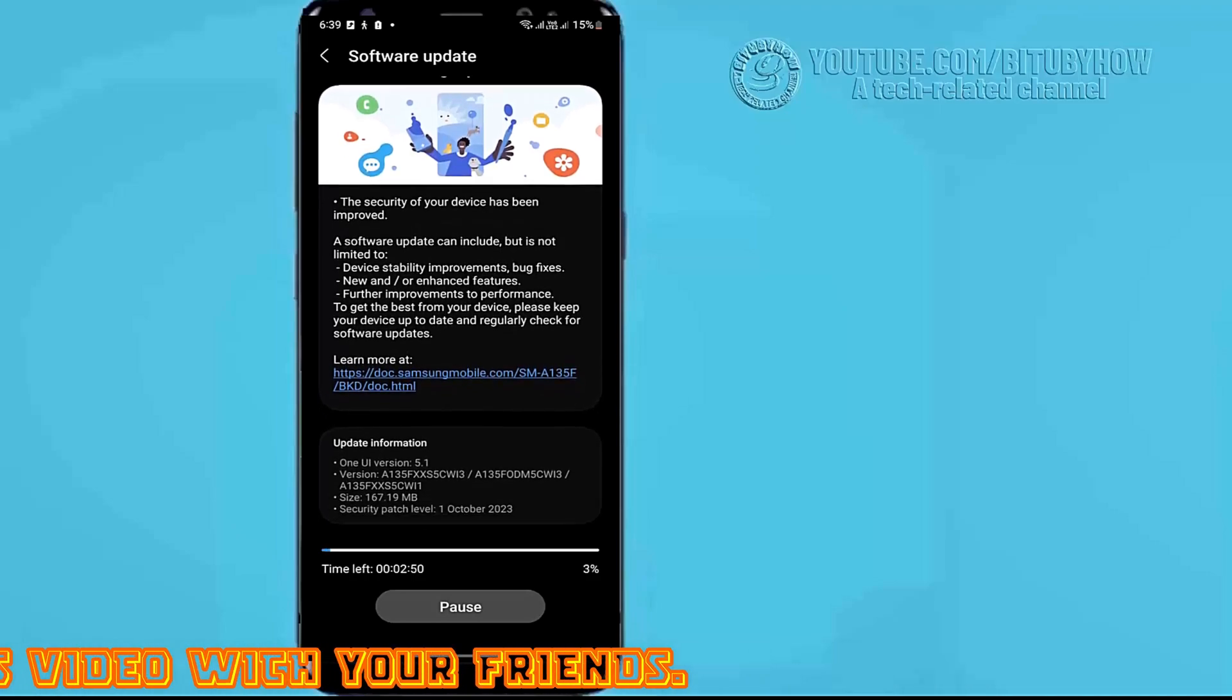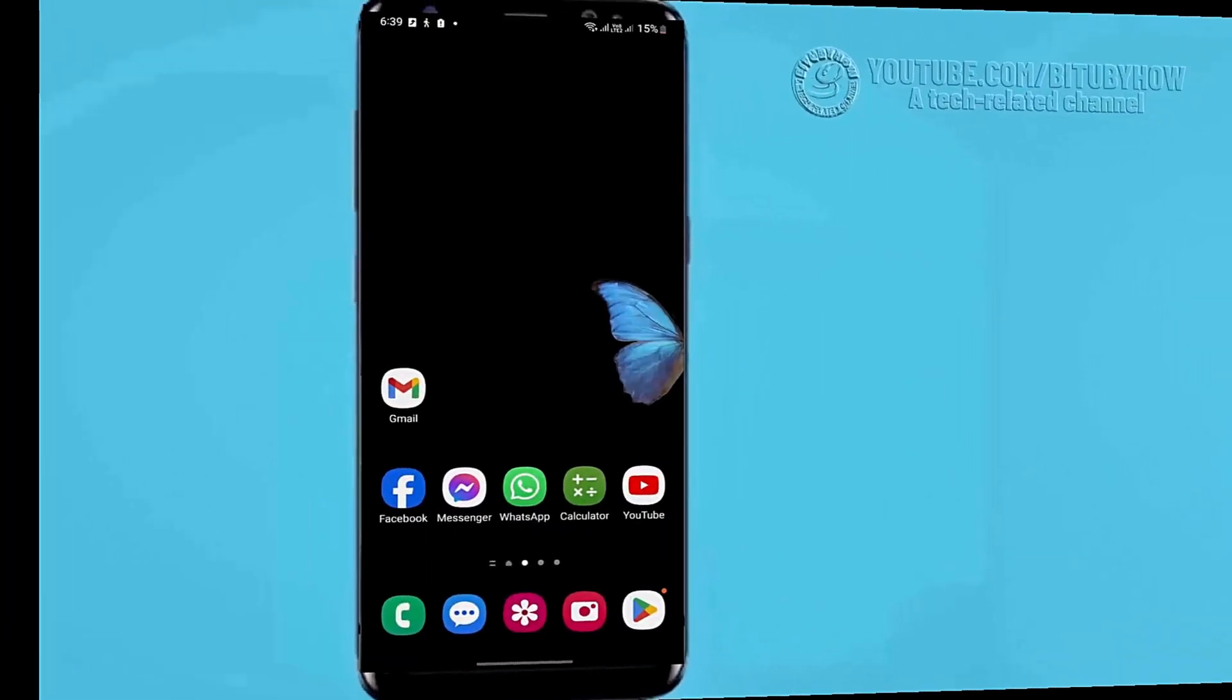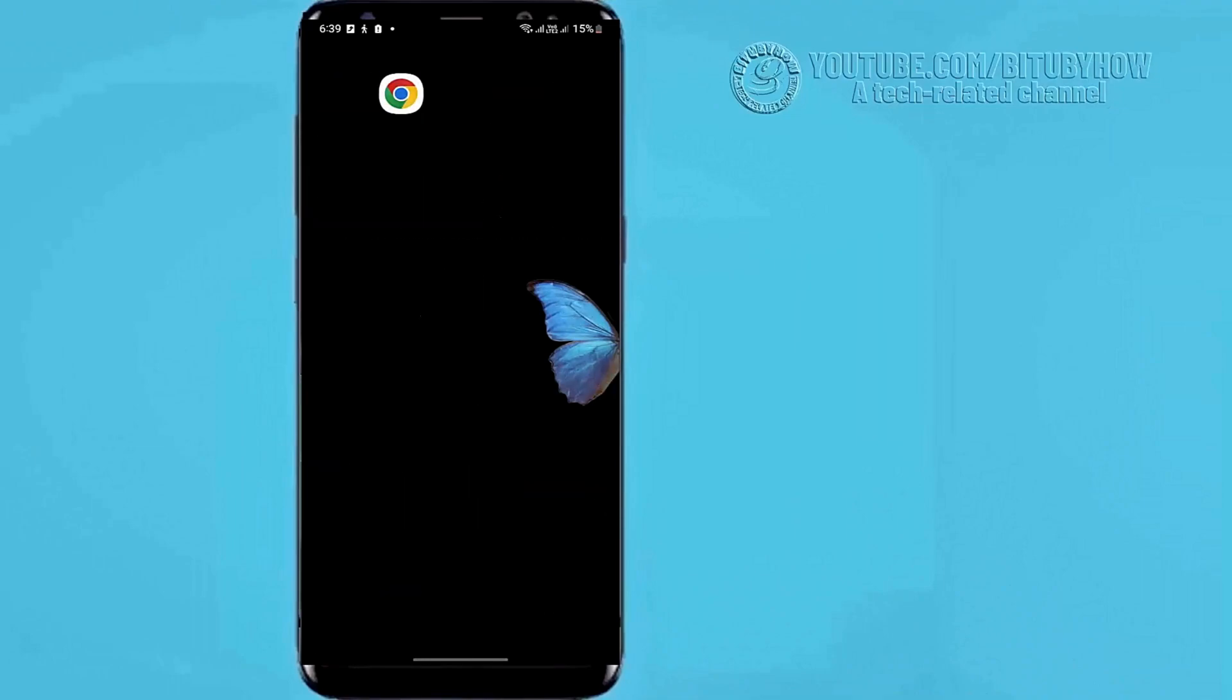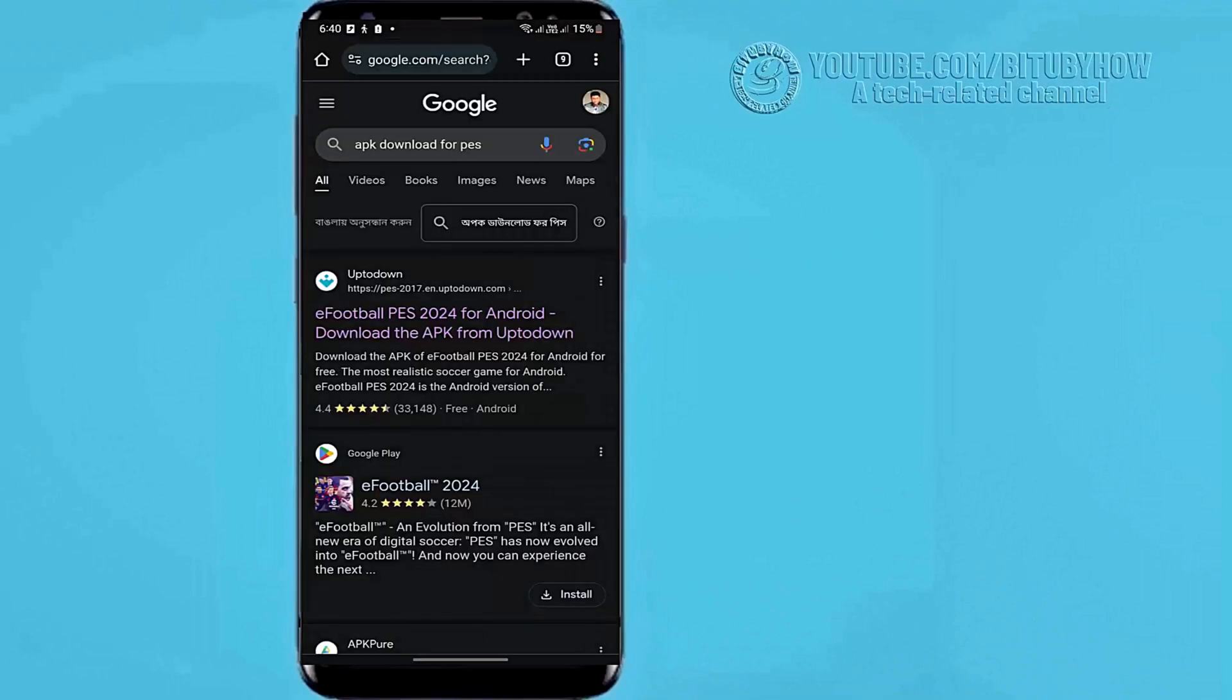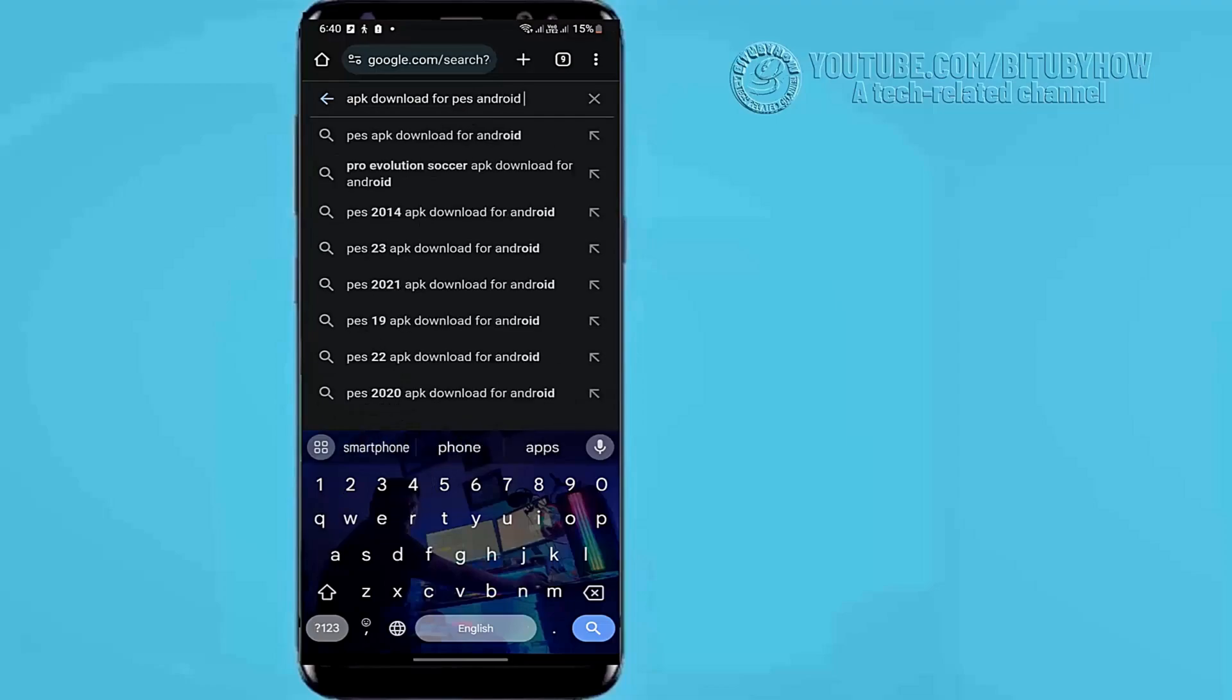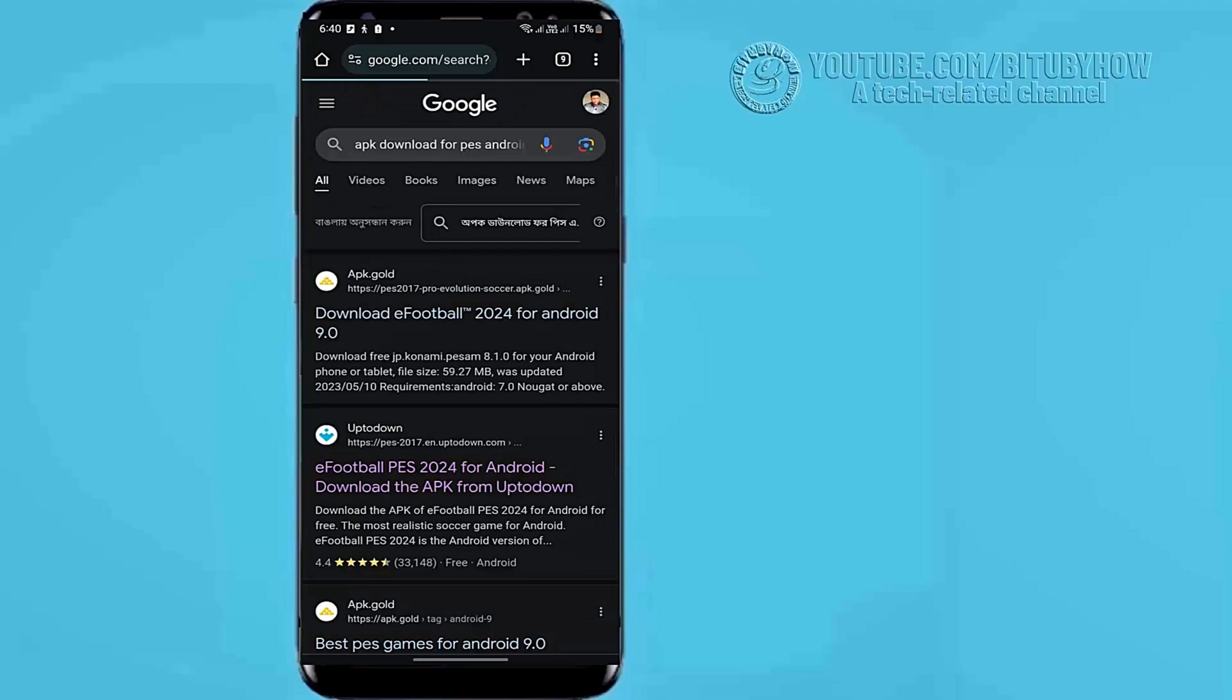Method number four, open your browser and search for the application that you want to install on your phone according to your Android version, then download it from another source. After completing the downloading process, try to install it.